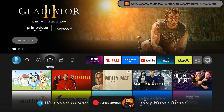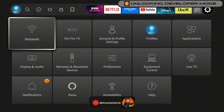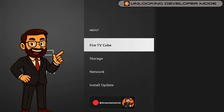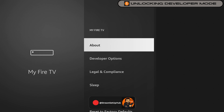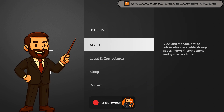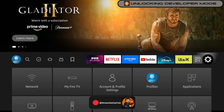Step 1: Enable developer options. Start on your Fire Stick home screen. Go to Settings, then select My Fire TV. Scroll down and choose About. Here's the key move: highlight your device name and press the center button on your remote seven times. You'll get a message — 'You are now a developer.' That's what we want. It unlocks access to more settings. This doesn't void anything or change how your Fire Stick normally works — it's just enabling options already built in. Once done, hit Home to return to your Fire TV menu.